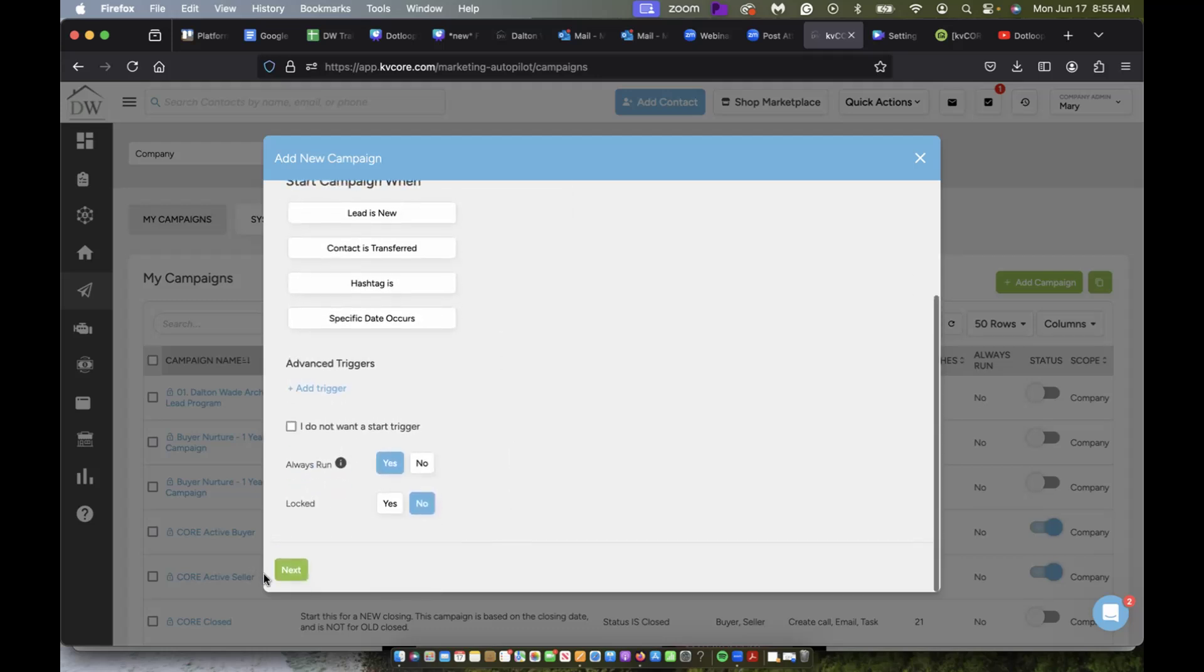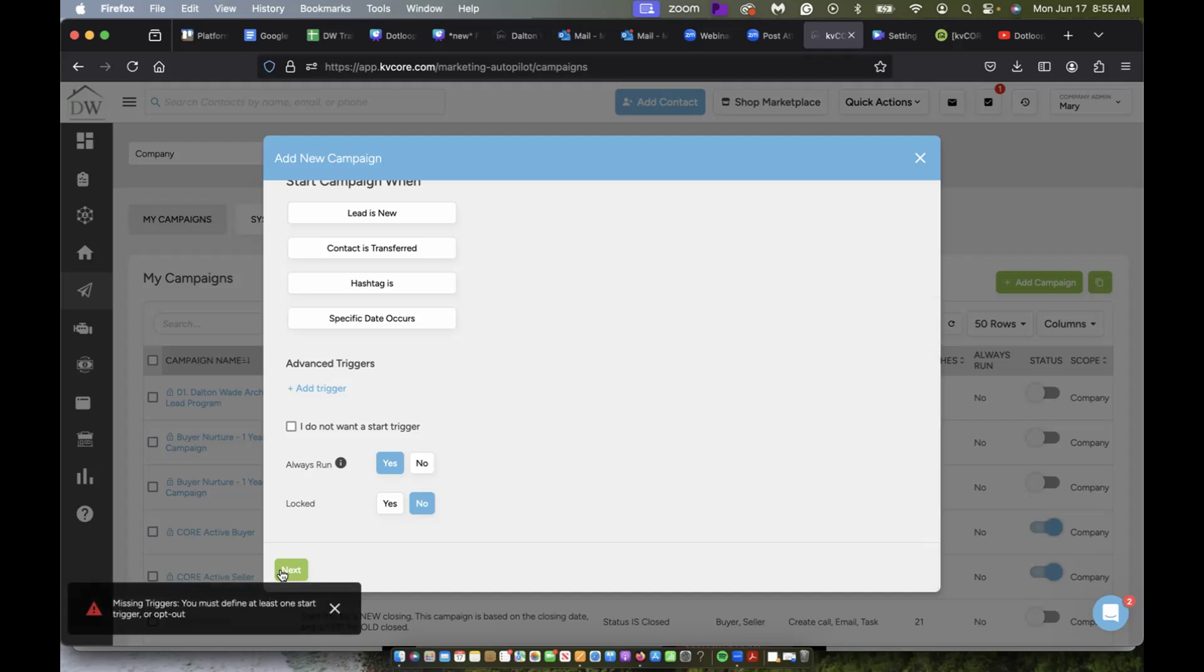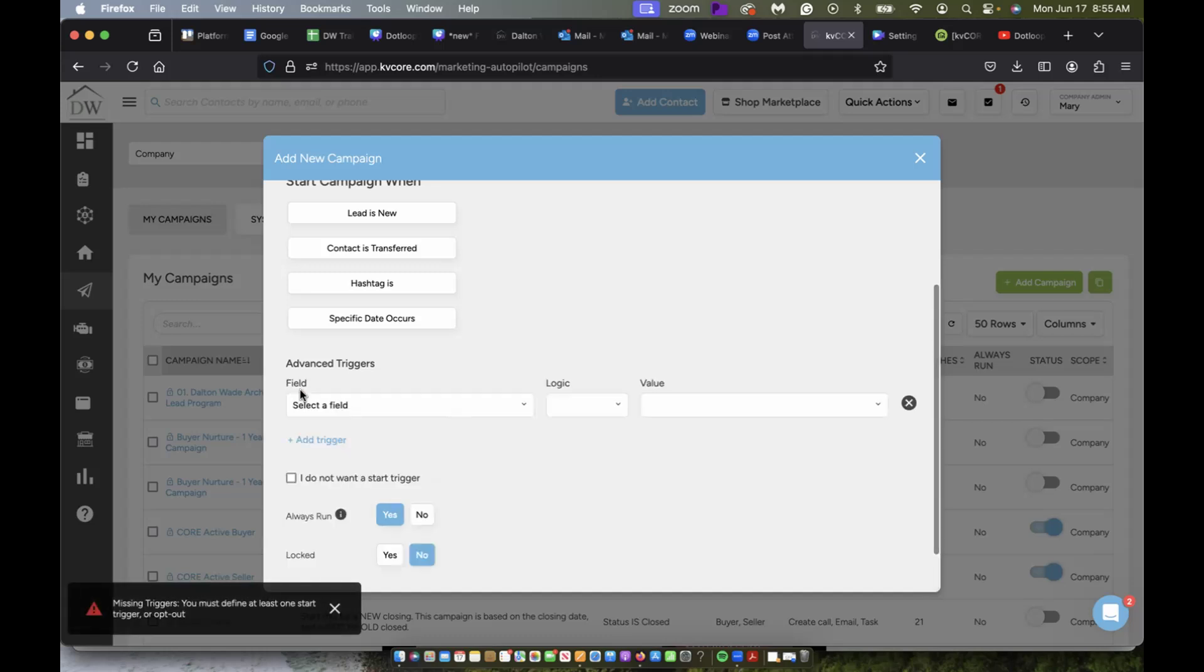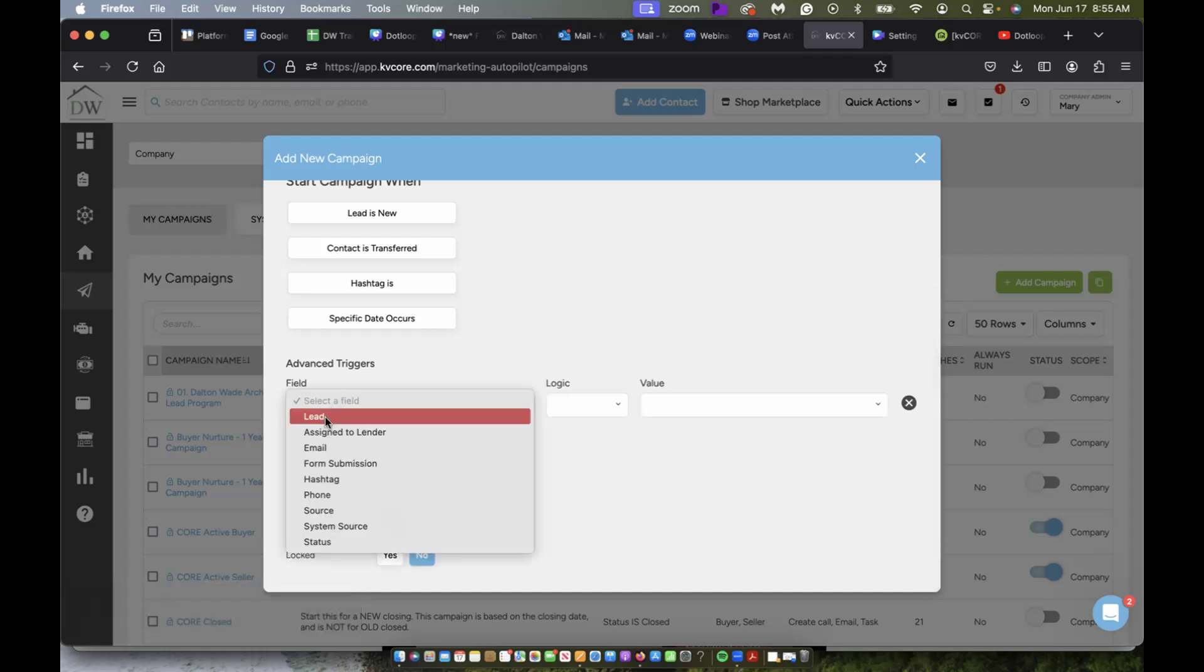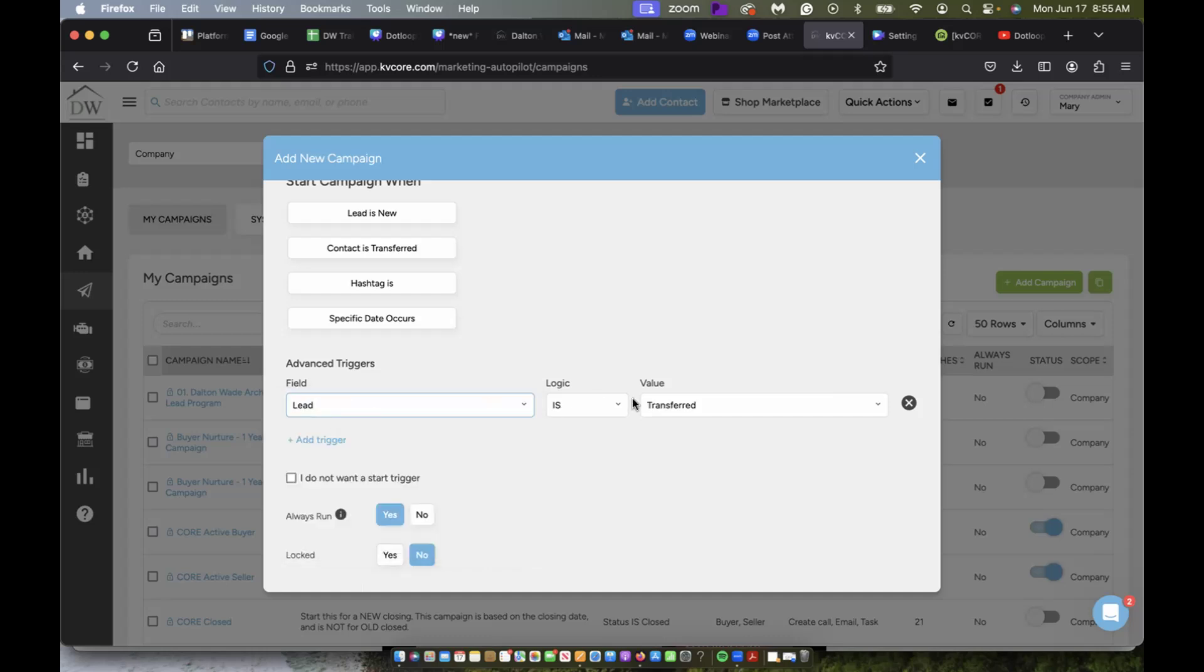And then you would just follow the prompts. We got to add a trigger. So I'm going to say when the lead is transferred.